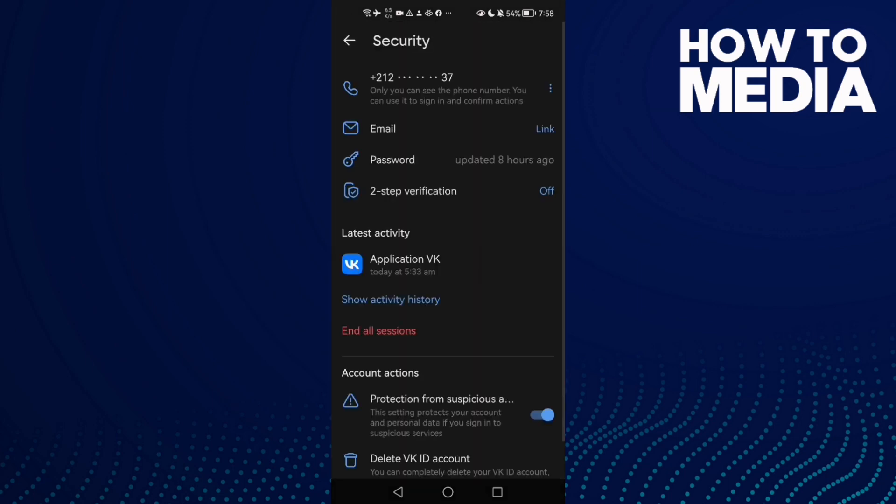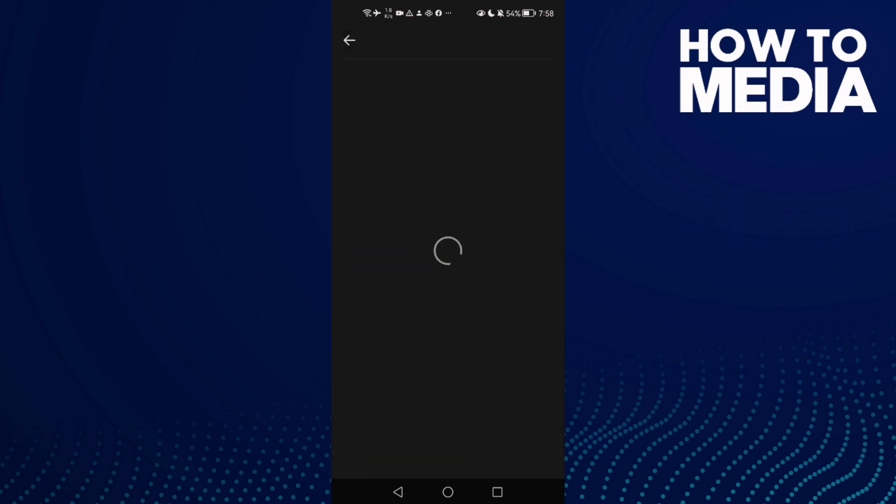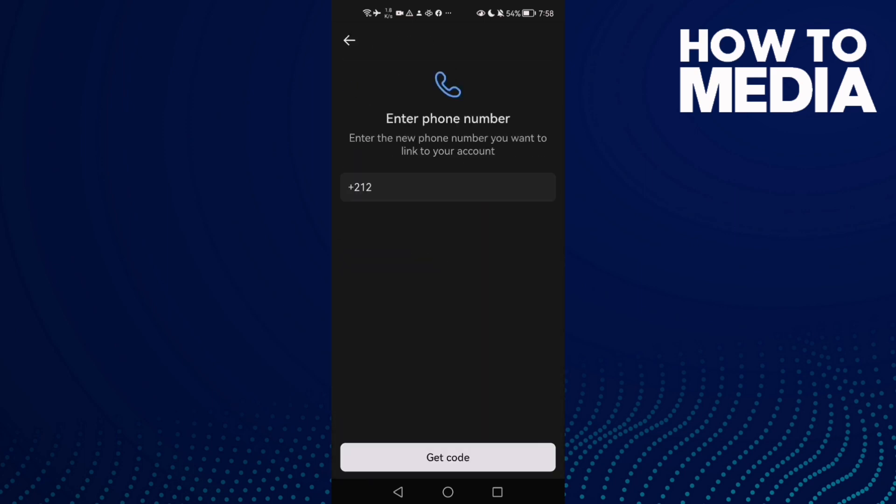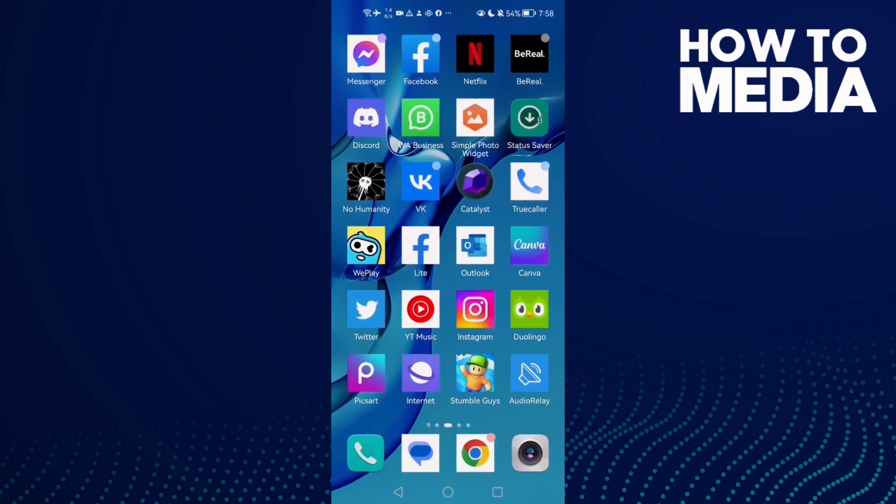Here you will find your number. Click these three points and then click edit. That's it, just add any number you want here and click get code, and I hope that can help you.